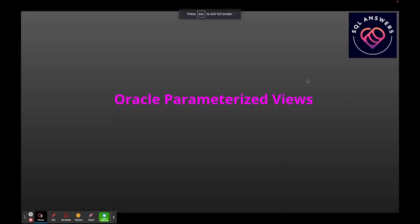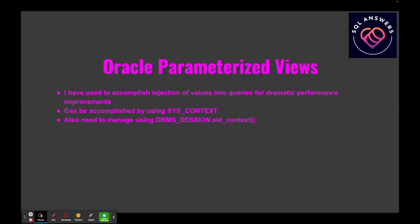In today's video I'd like to go over parameterized views and how you can implement them in Oracle. Oracle parameterized views use a couple of constructs of the database, one being SYS_CONTEXT, which allows you to store the values of your parameters in memory and refer to them in the view.